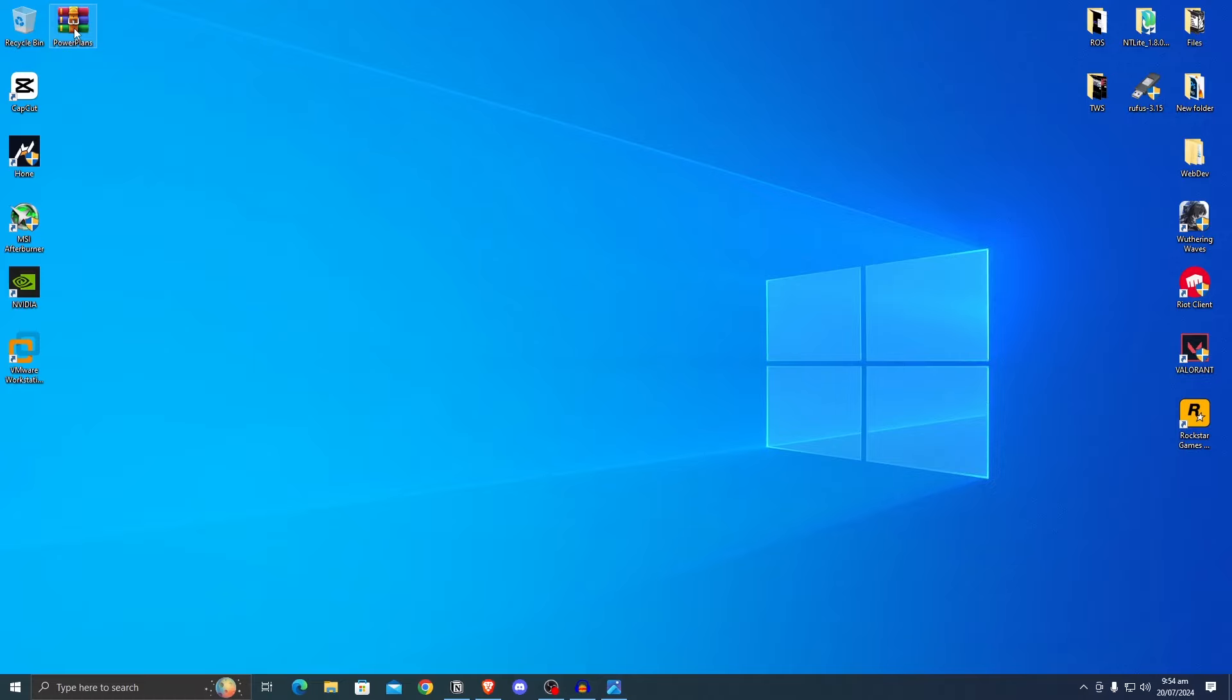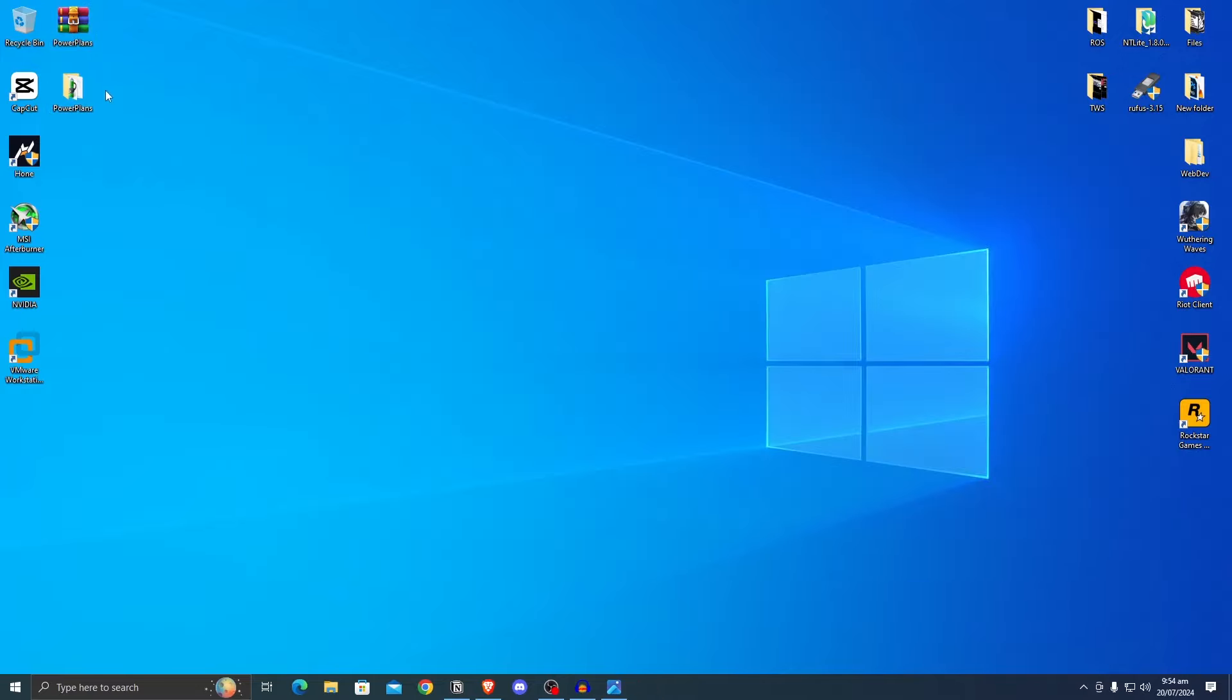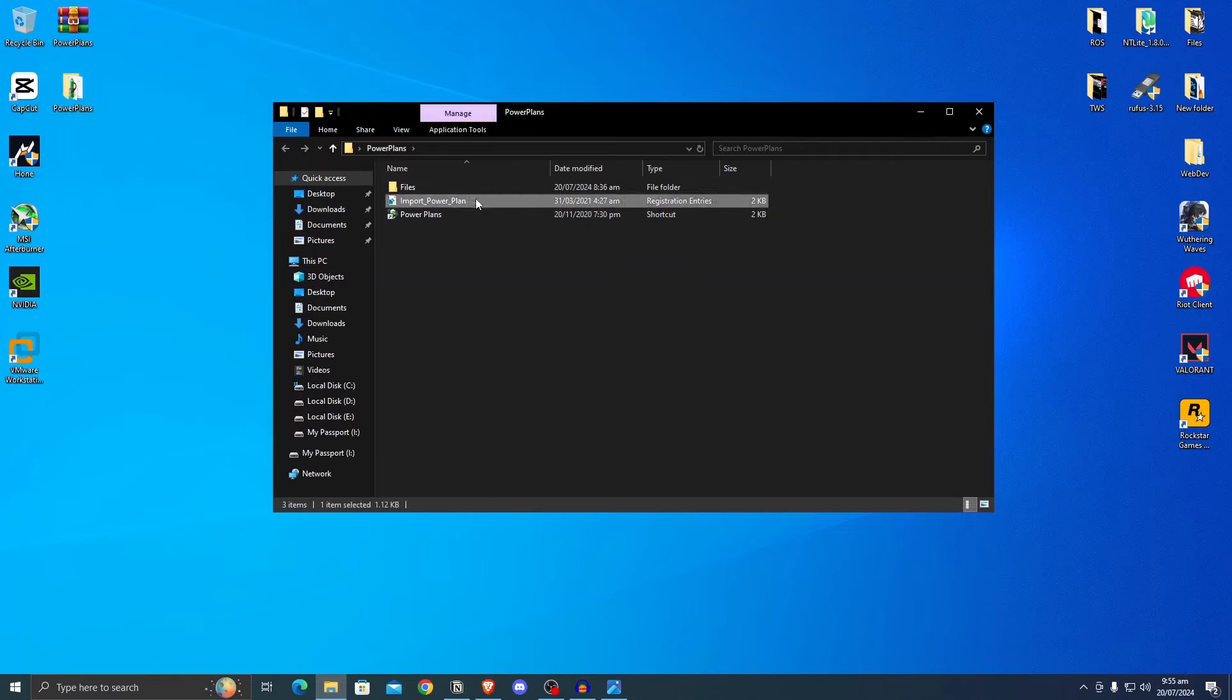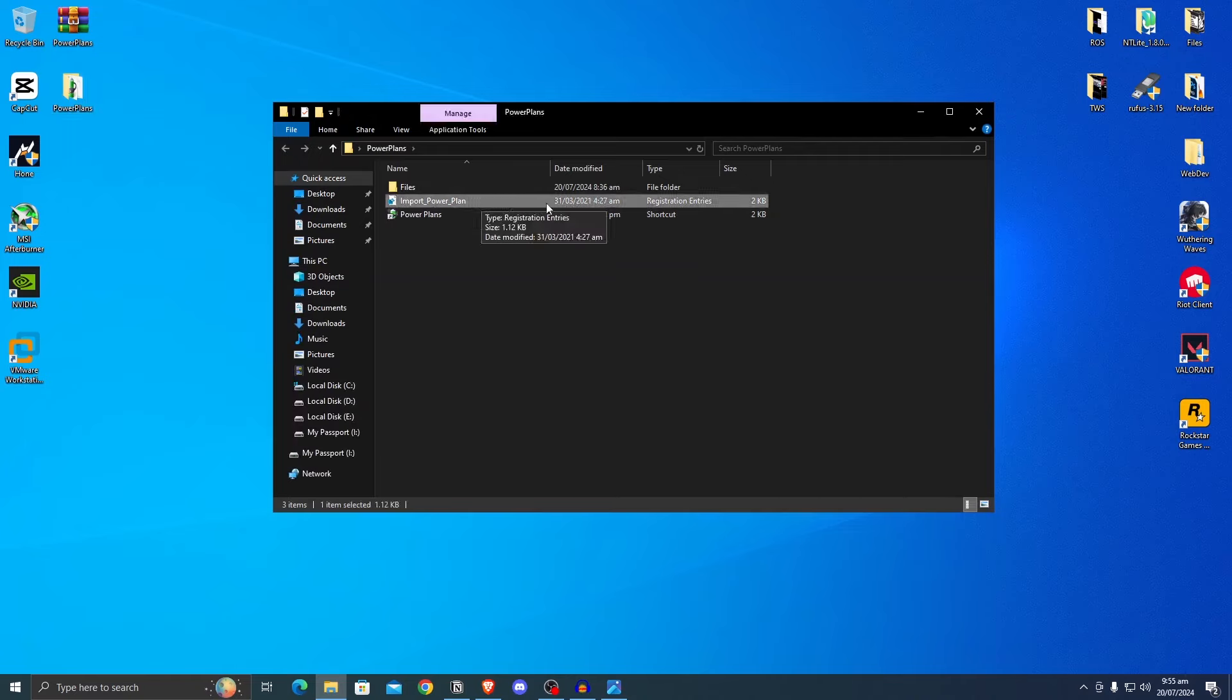Go down into the description of this video and you can download all of the power plans that will be used inside of this video. Now make sure that you download this zip file and don't go on to any other malicious files. Simply double click on it and then extract the power plans out of it.